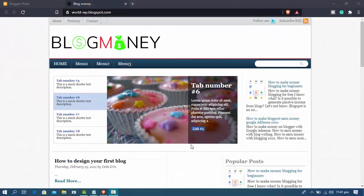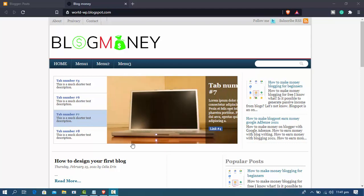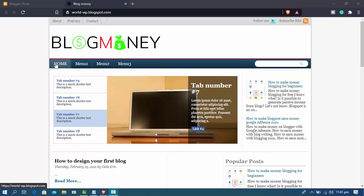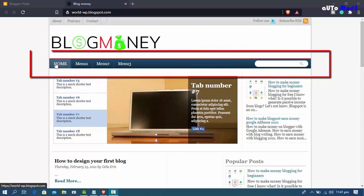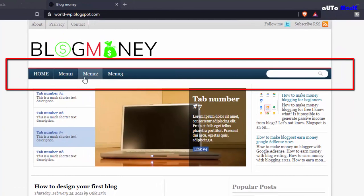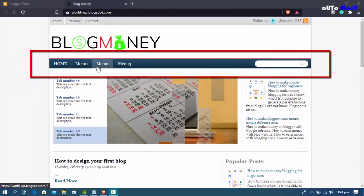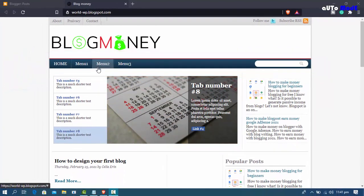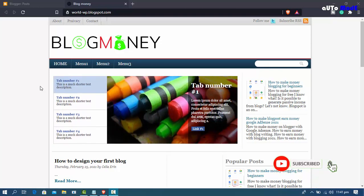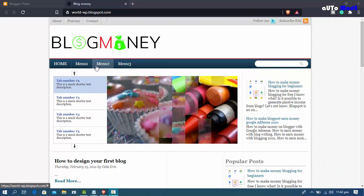Hello guys, welcome to my blog money video series. Today I will show how to edit the blog header menu. I will complete the work in three steps: step one, create some categories; step two, find out the category links; and step three, edit HTML and add my blog menu.